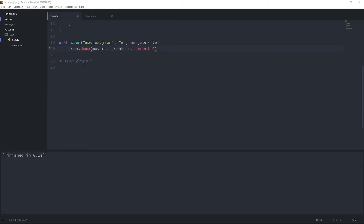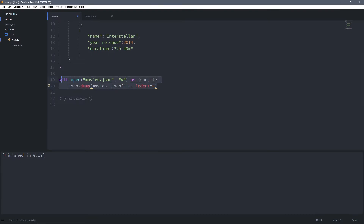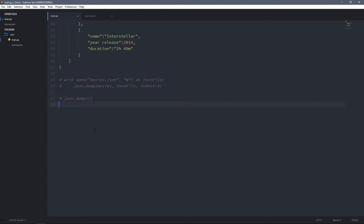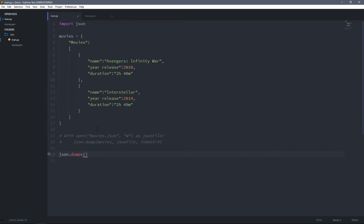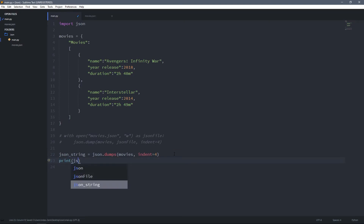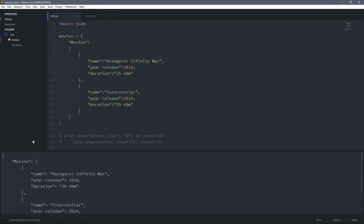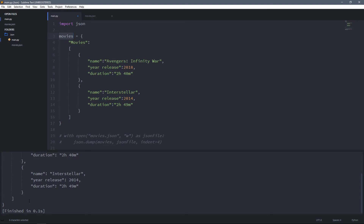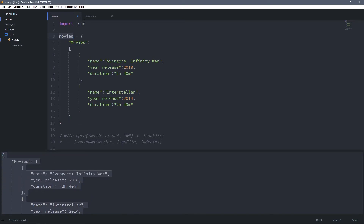Now let's see how the json.dumps method works. I'm going to comment out those two lines and uncomment the dumps line. The json.dumps method takes the Python data we want to convert — in this case the movies variable — and because it returns a JSON string, I'm going to store it in a variable called json_string. I'll also add the indent parameter for readability, then print it. As you can see it looks the same as the movies variable, but it is now a JSON string, not a Python dictionary anymore.